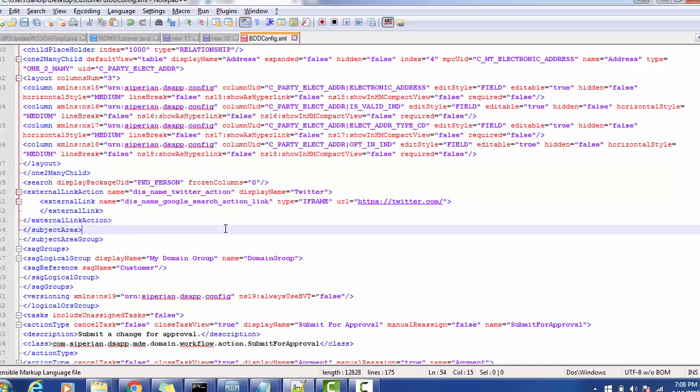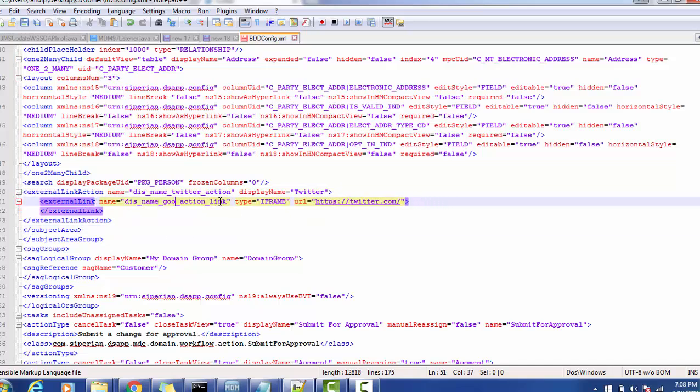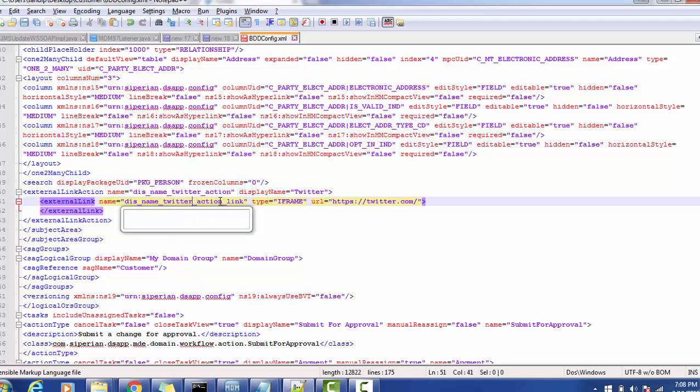Or if you want to connect from your application to Facebook, is it possible or not we will see right away. So I'm just saving this file, so external link is created.